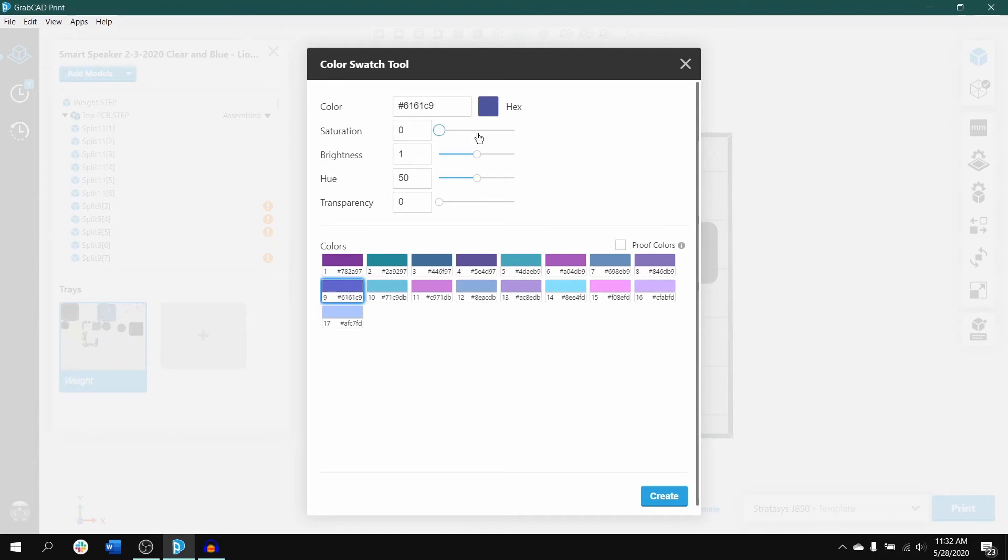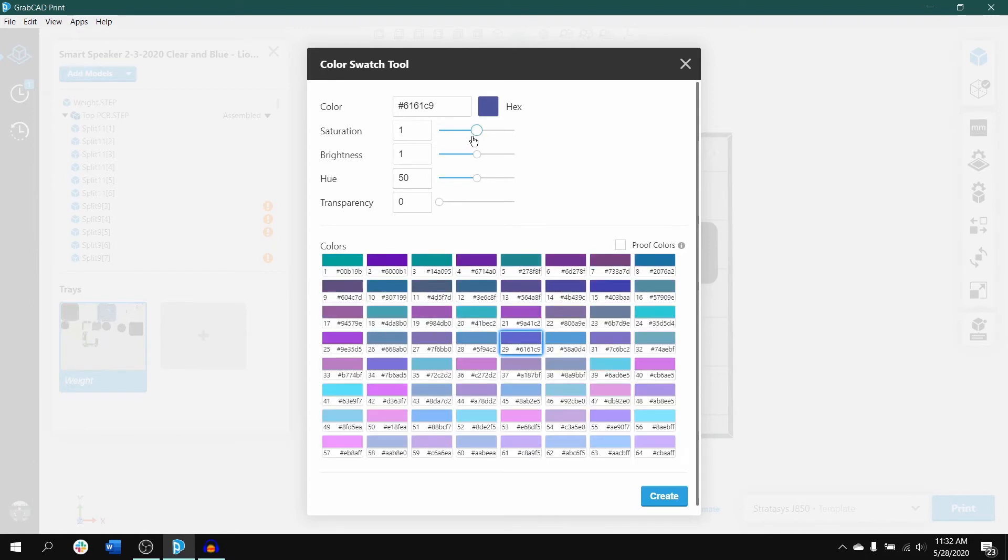Moving down from the color box, we have the option to manipulate the saturation. This alters the intensity of the derived colors.